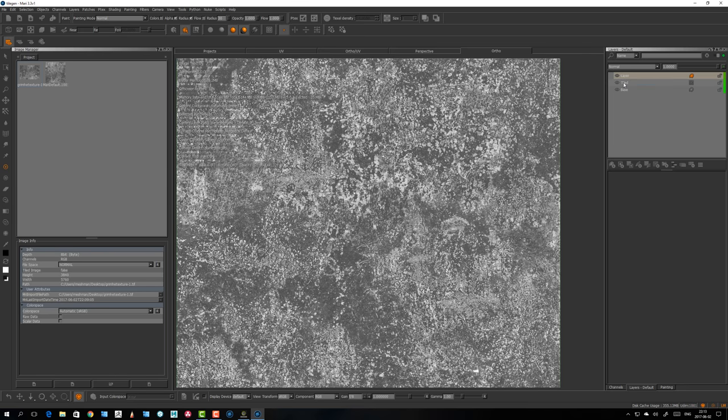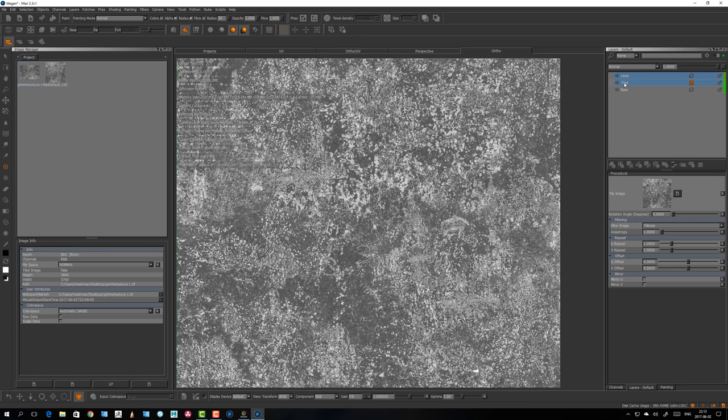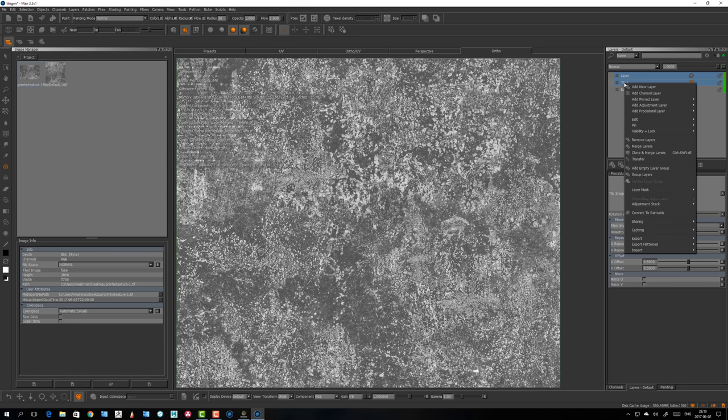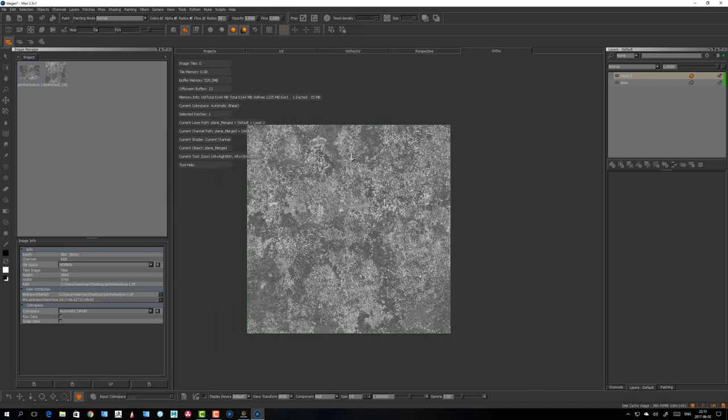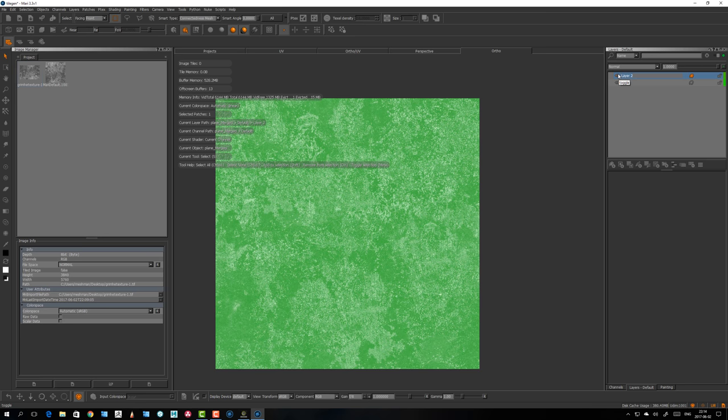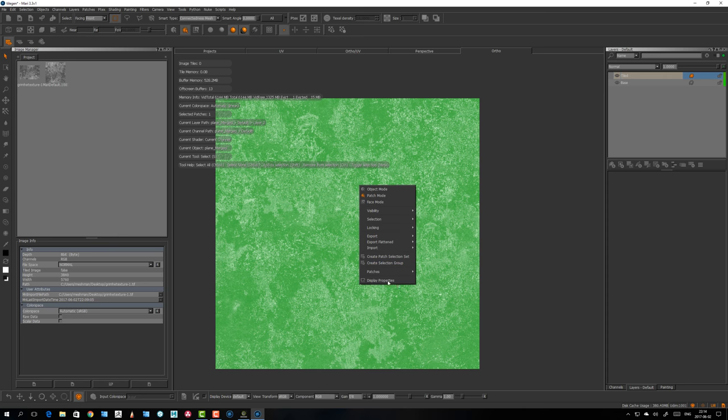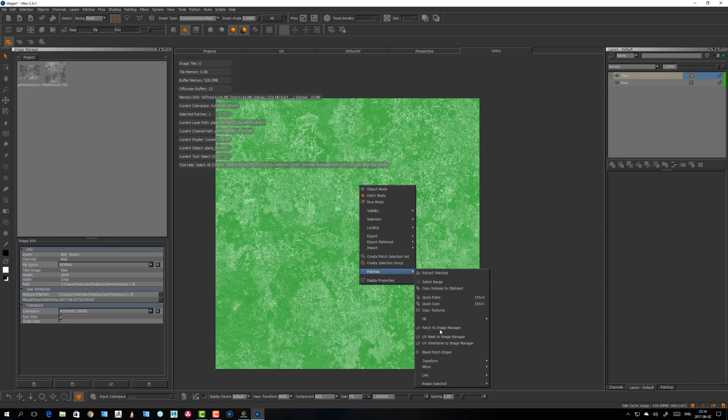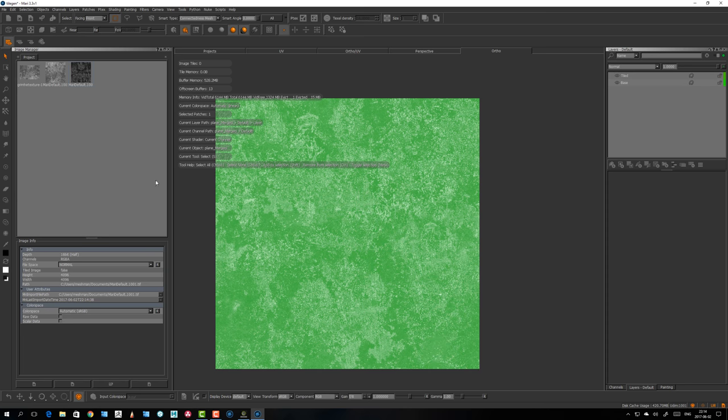Let's take those two and merge them. There we go. So now we have a new image there that's tileable. Let's take the patch again, patch to image manager.